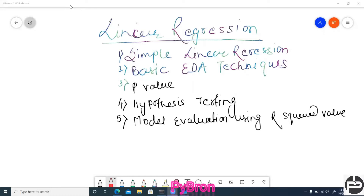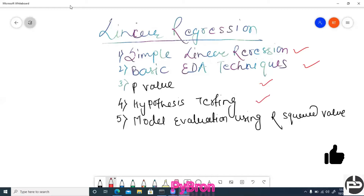In today's session we are going to discuss basic EDA techniques and simple linear regression. The agenda covers: simple linear regression, basic EDA techniques, P-value — how the P-value will help identify which features to incorporate or drop during model building — hypothesis testing, and model evaluation using the R-squared value, including some drawbacks of R-squared.